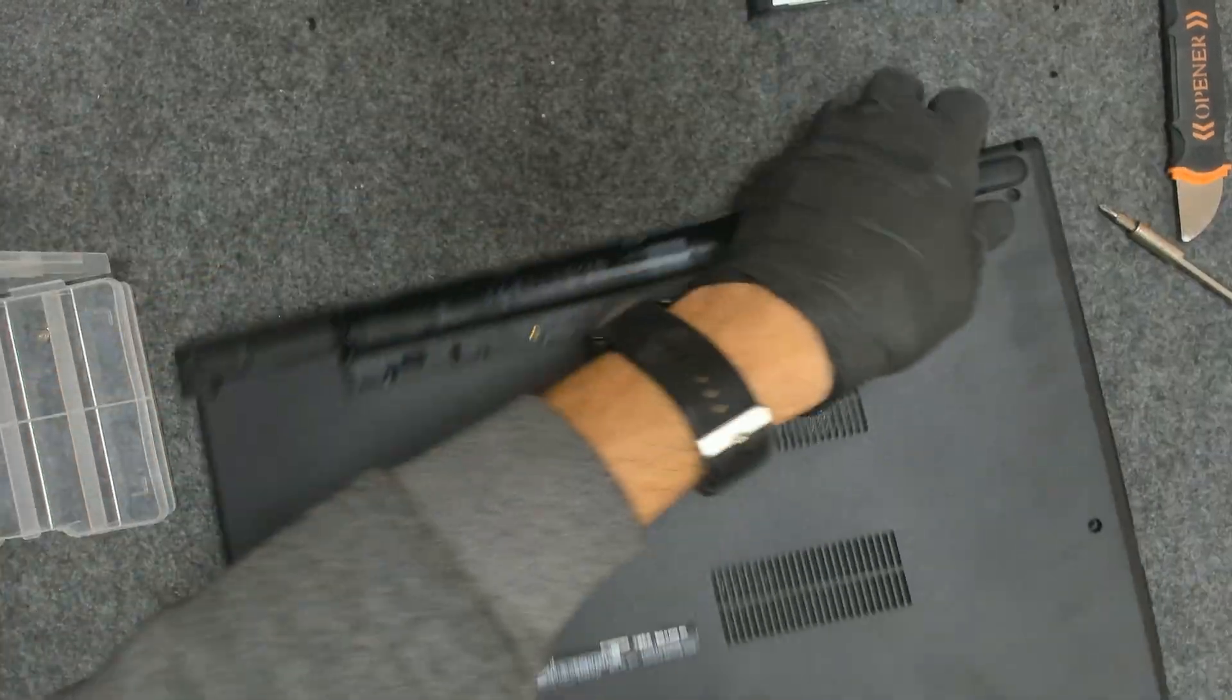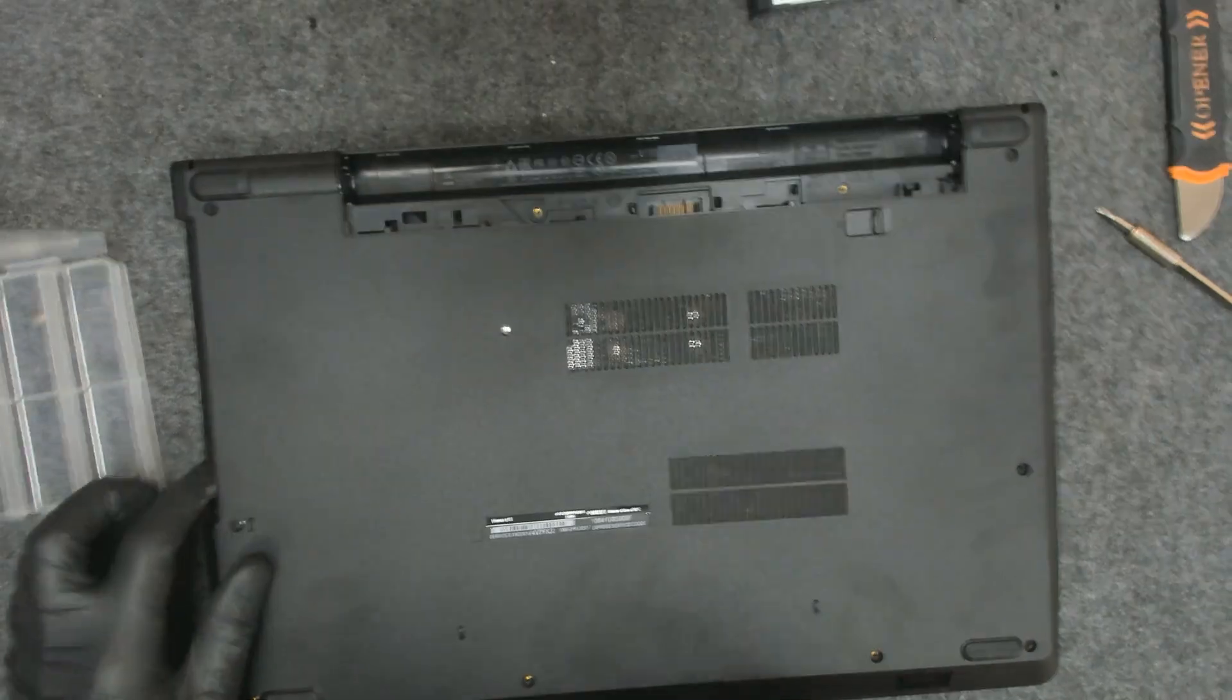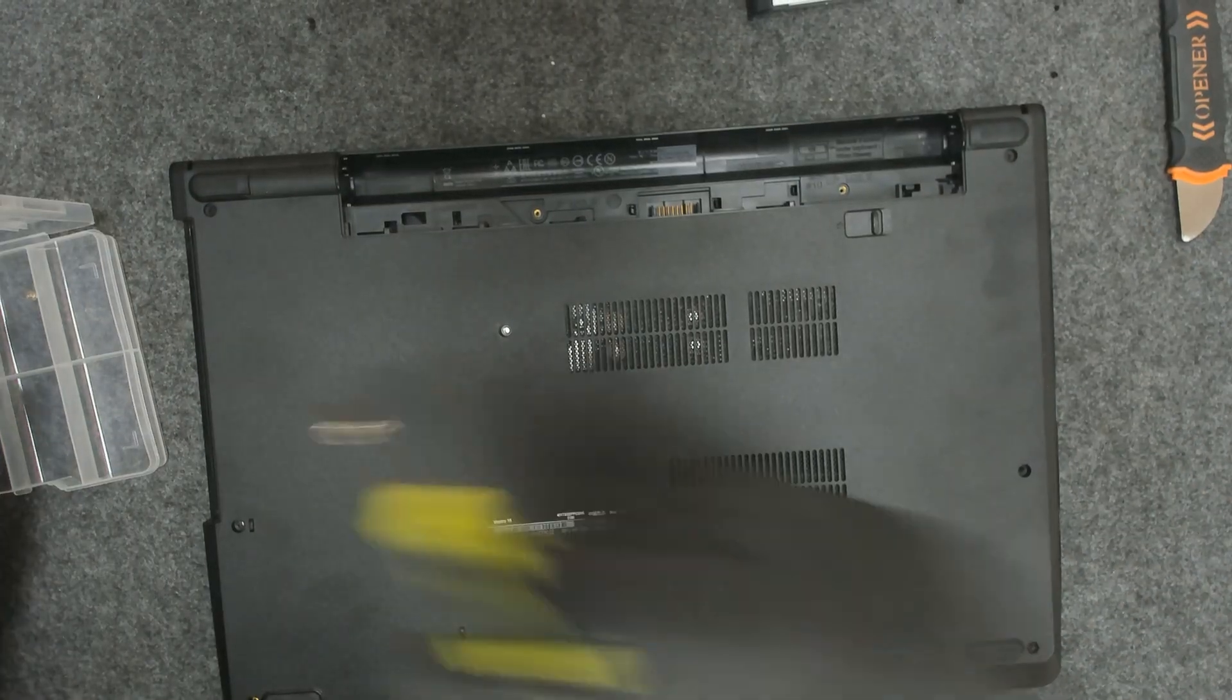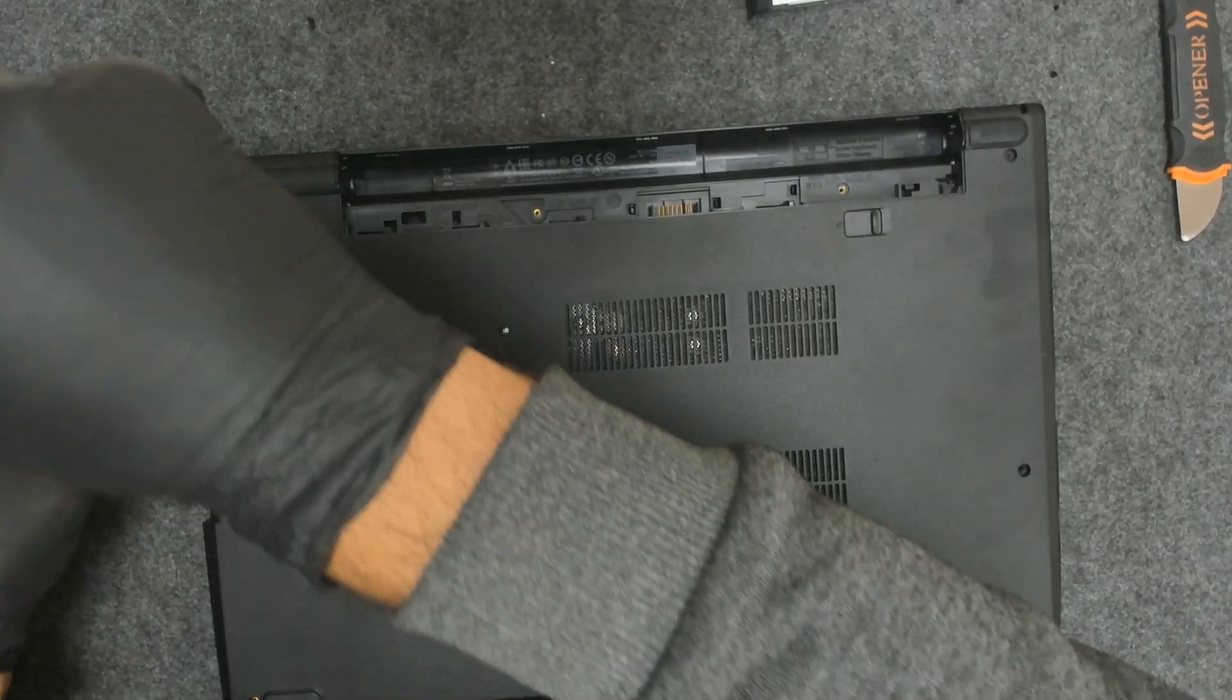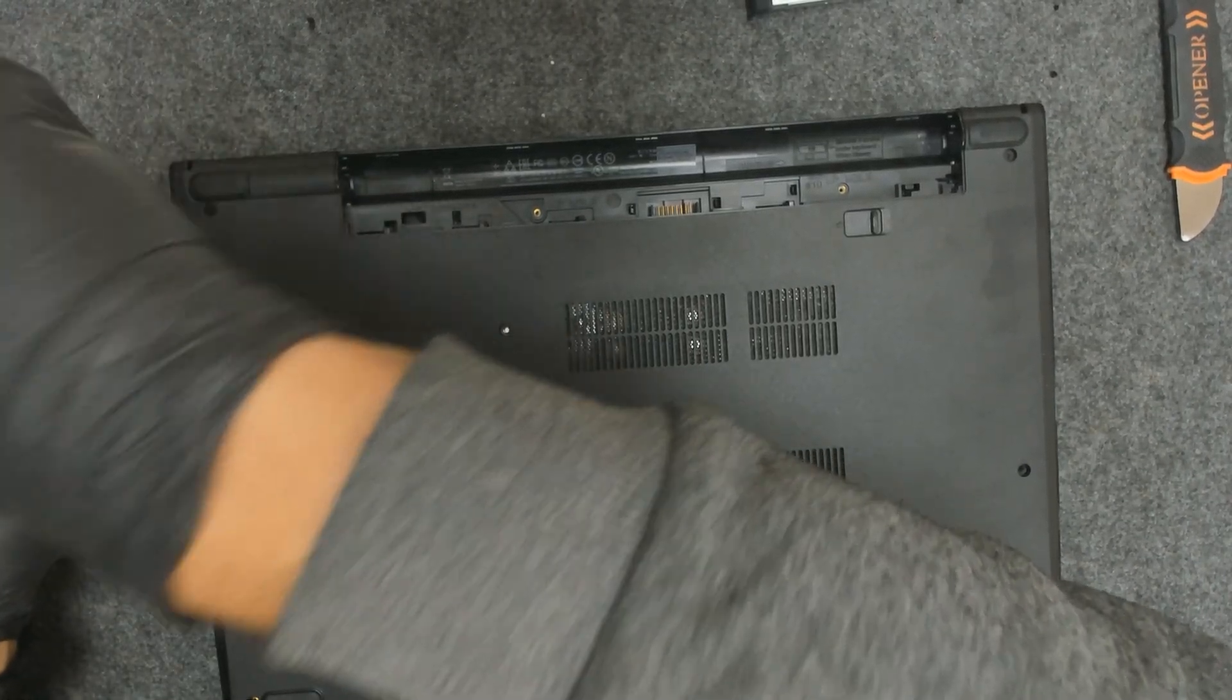Now we're going to put the screws under the optical drive and fit the rest of the screws.